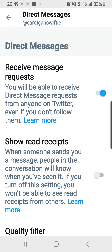the Receive Message Requests is on, and that means I will be able to receive direct message requests from anyone on Twitter, even if I don't follow them.